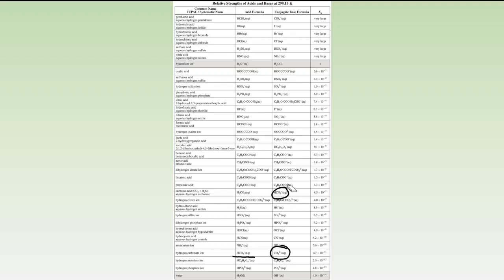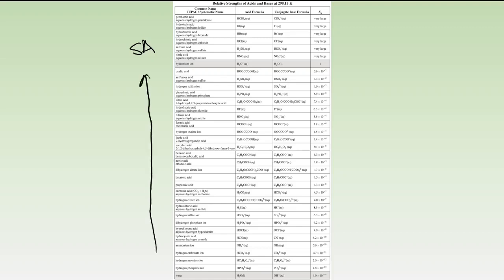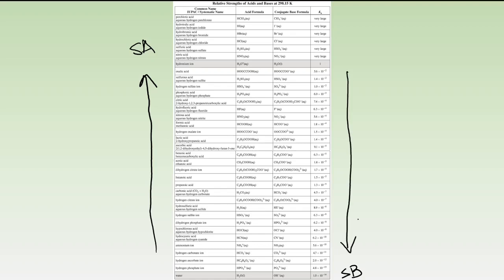The table also tells us about acid and base strength. The strongest acids are listed at the top left, and acids become weaker as you go down, so acid strength increases going upward. The strongest base on this table is hydroxide ion, and base strength increases as you move downward on the base side. We're going to use all this information to make Bronsted-Lowry predictions.